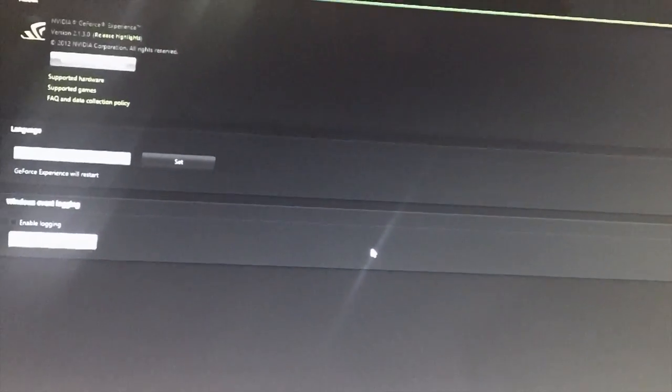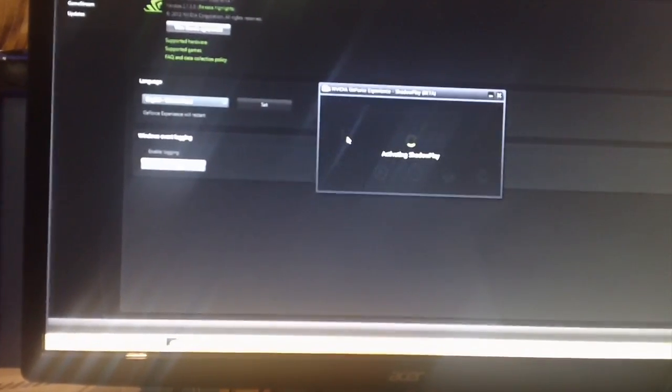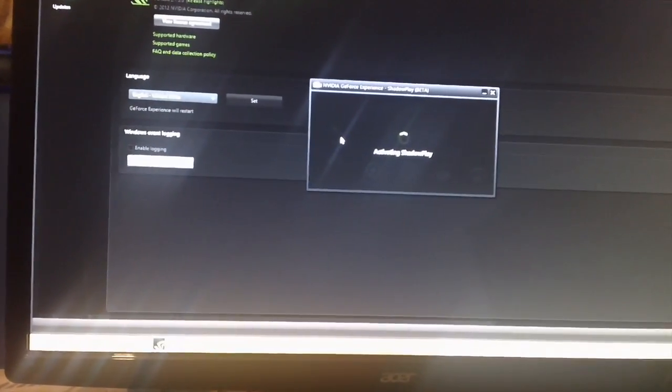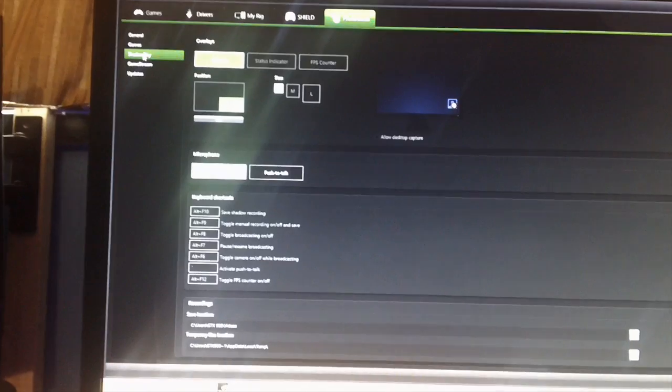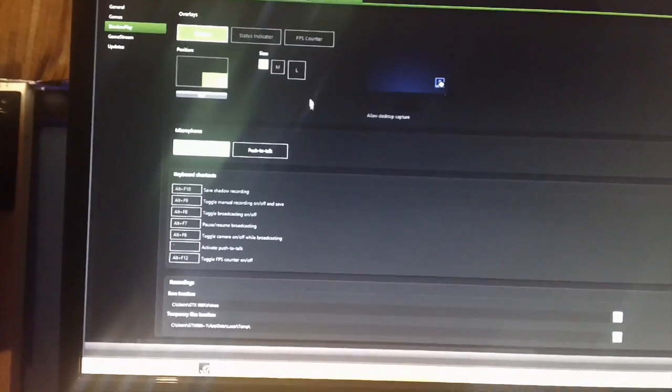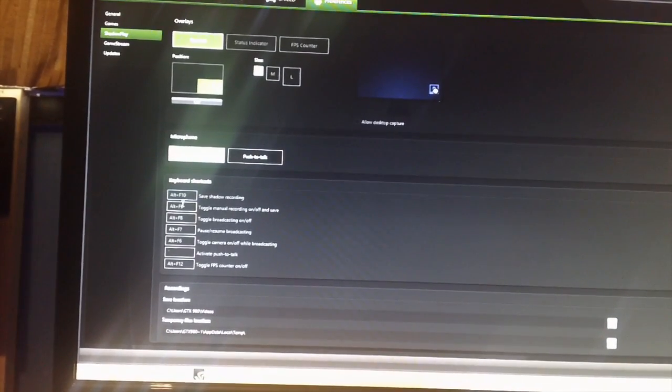Now let me go ahead and activate the screen recorder. Let's go to Shadow Play. Hit activate it. Activating Shadow Play. The screen is blinking. Yeah.